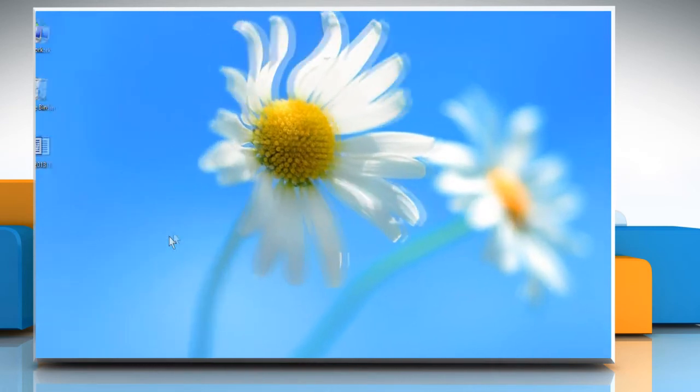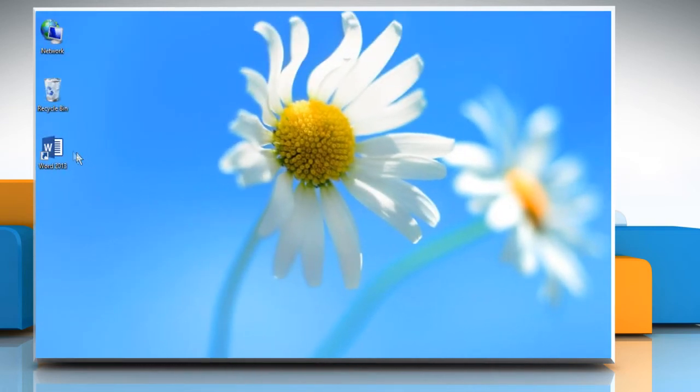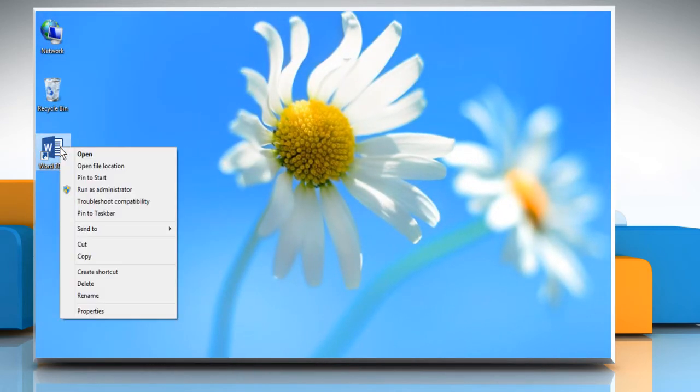Now go to the desktop screen where the shortcut is created. Right click on the shortcut and click on properties.